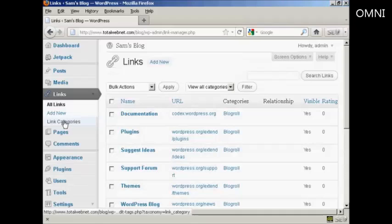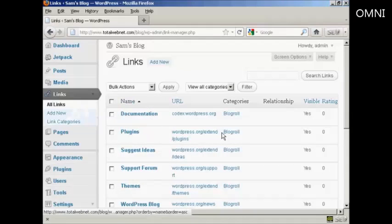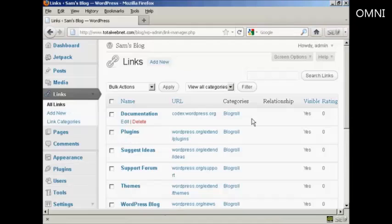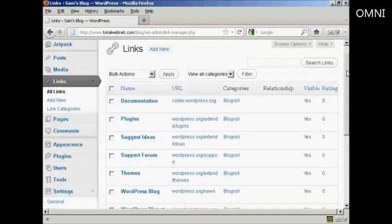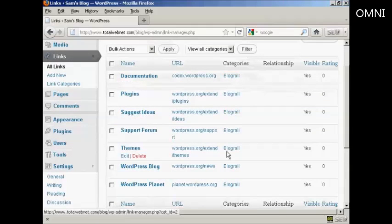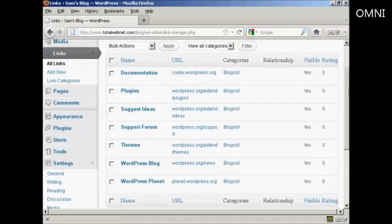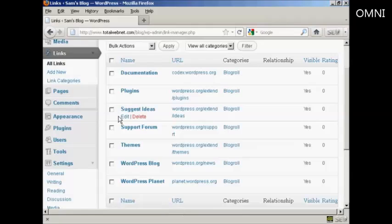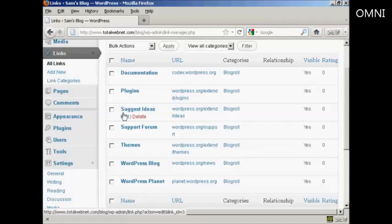And you can see here it has all the links that are currently installed and the categories that they're in. I haven't added any links to it yet so it's just showing blog role but you can have different categories if you wish. If you want to edit a link it's very easy. Just bring your mouse over the link that you want to alter and click here where it says edit.